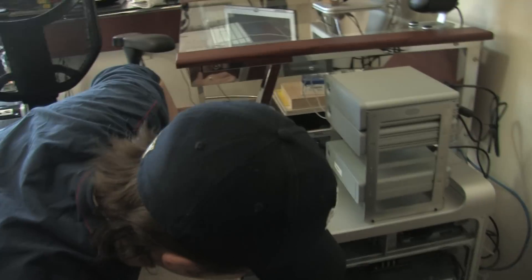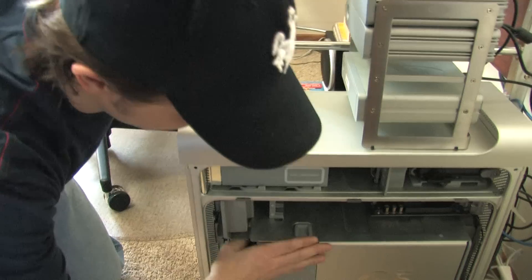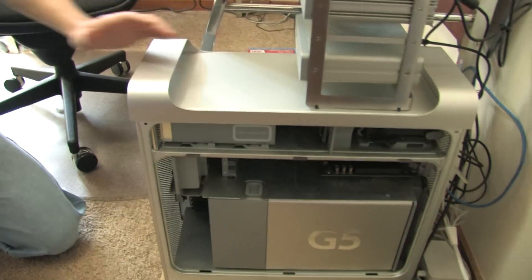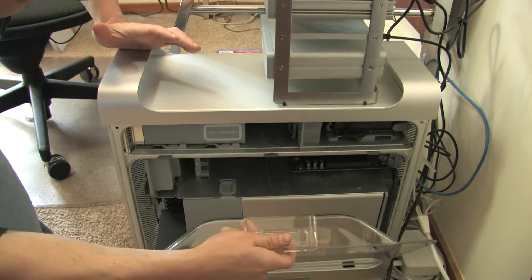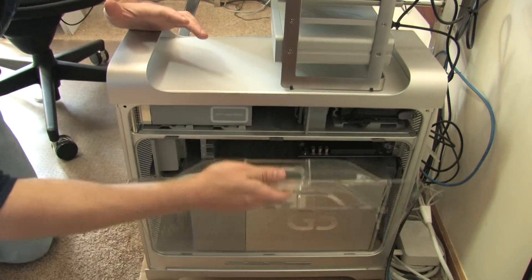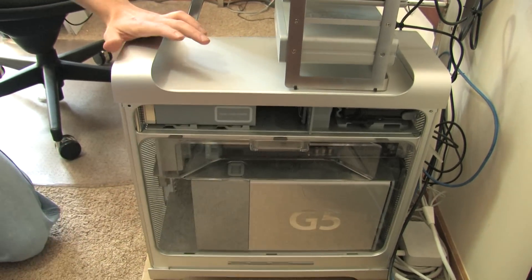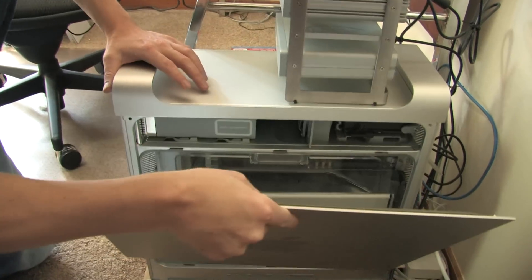So now we can go ahead and put back in my fan, and my air deflector and the outer cover.